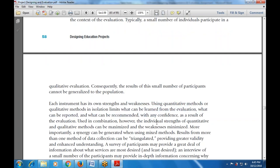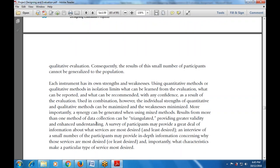Each instrument has its own strengths and weaknesses. Using quantitative or qualitative methods in isolation limits what can be learned from the evaluation, what can be reported, or what can be recommended with confidence. When both qualitative and quantitative data are used together, the individual strengths of each method can be maximized and weaknesses minimized. More importantly, synergy can be generated when using mixed methods, with results from more than one method of data collection being triangulated to provide better understanding.